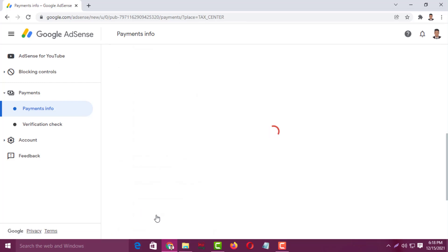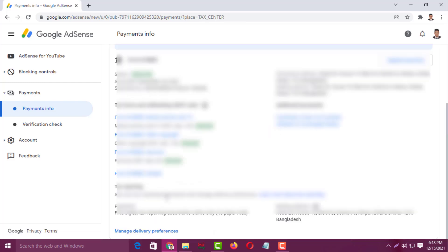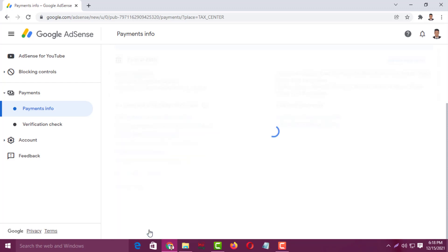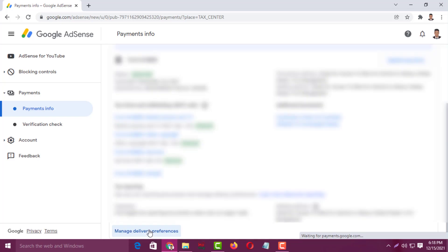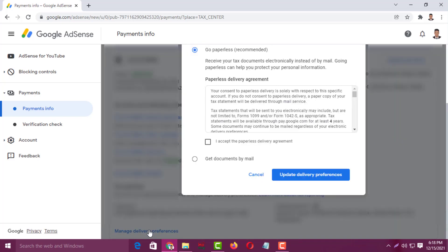It is loading, and now you have to click on Manage Delivery Preferences. You'll get the form for Go Paperless Tax Documents — this first one is recommended.